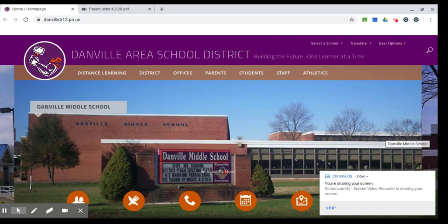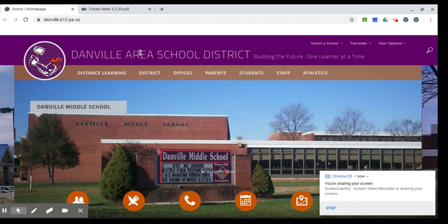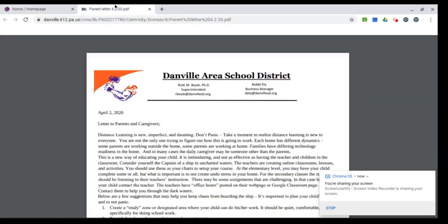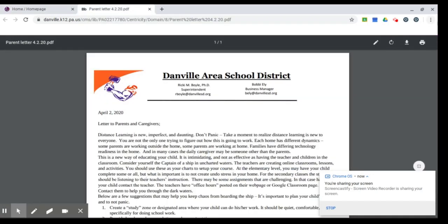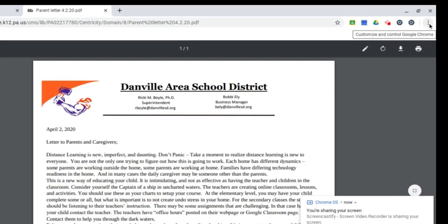If there's text that's part of a graphic, for example on this picture it says Danville Middle School, it's not going to be able to read that. But if there's text somewhere in a Google document, or on a Wikipedia article, or on a web page, say this parent letter, it can read that. Let me show you how to turn it on.